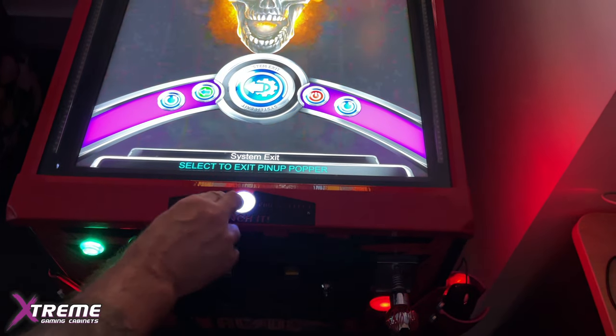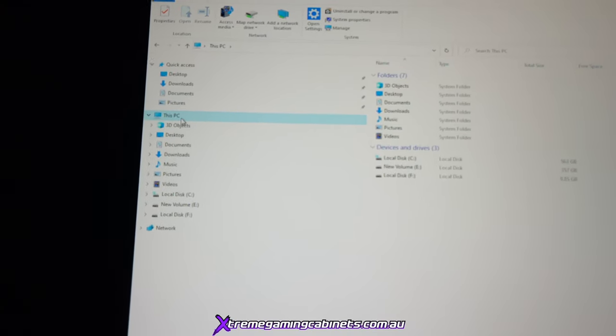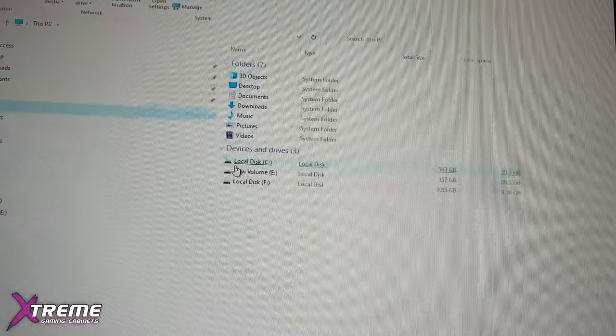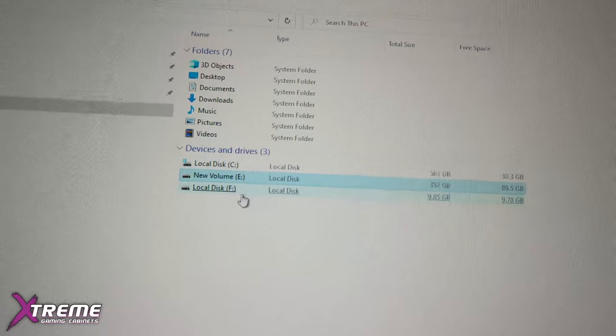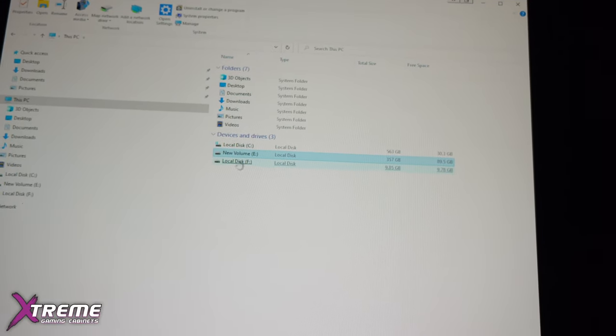I'll exit right out. What I want to show you is that we have two systems. That one is the protected system you're booting into; this one here is my system. Before I do anything, I want to show you how we have different partitions. It's one drive but broken up into partitions: Local Disc C, New Volume E, and Local Disc F.